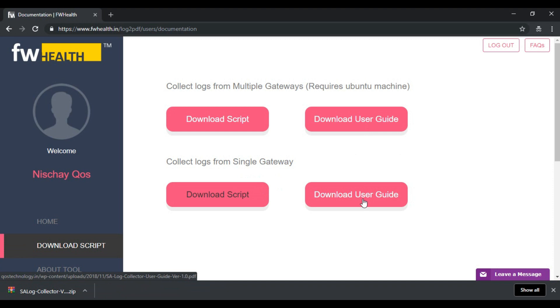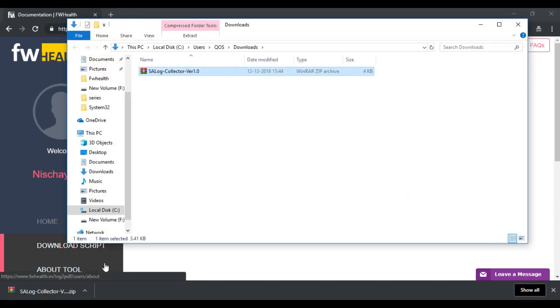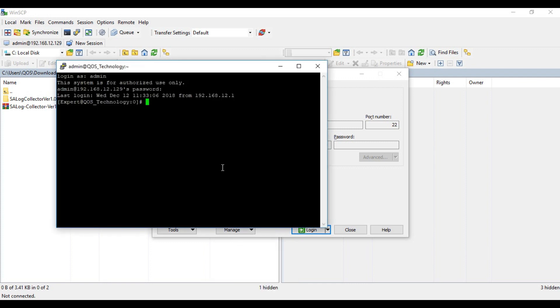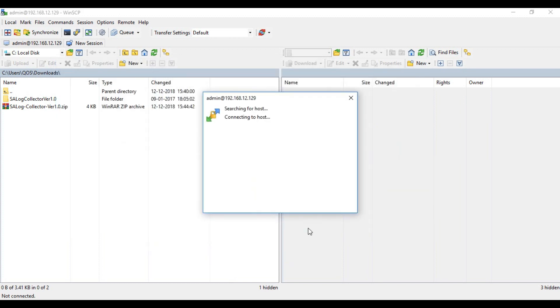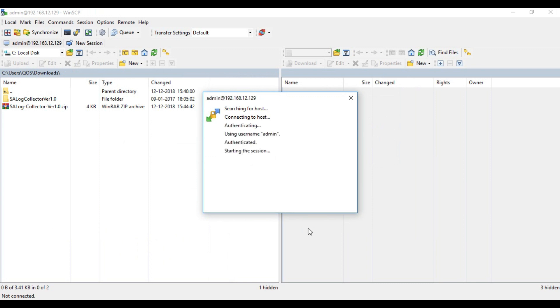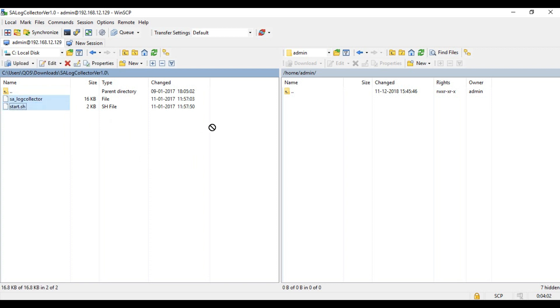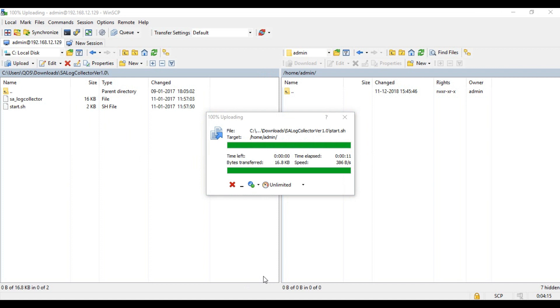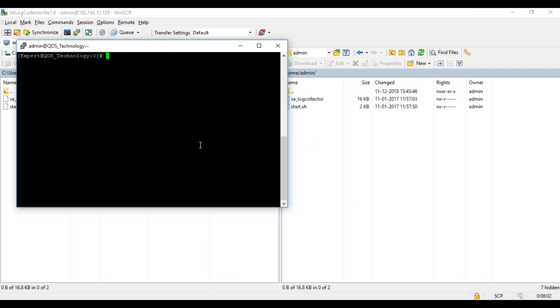You can go ahead and refer to them at any point. This script is to be unzipped and transferred to our gateway. To transfer the files I'm going to be using WinSCP. So here's my gateway and as you can see the IP is 12.129. Logging into that and once we're logged in we transfer the script files to the gateway.